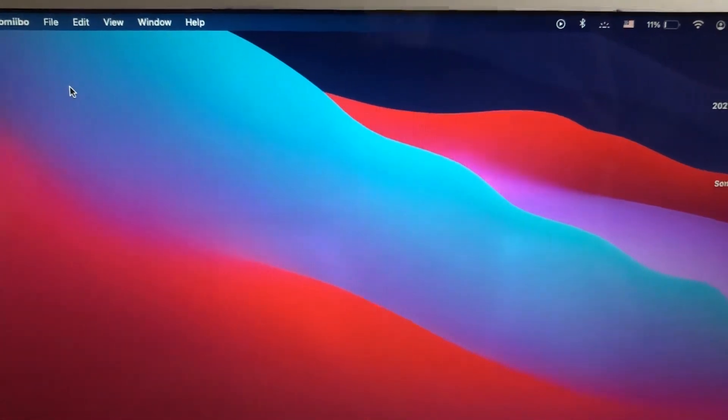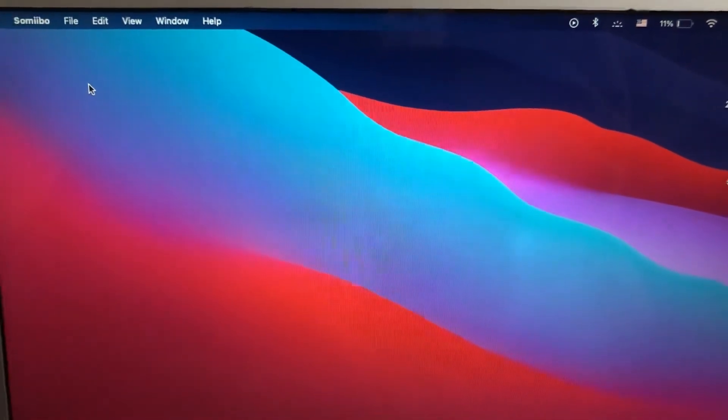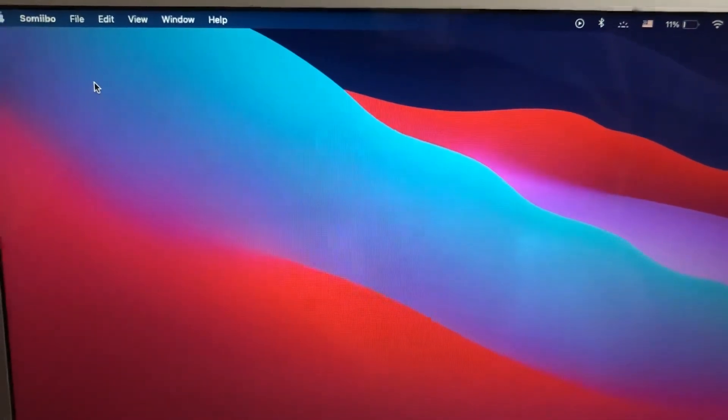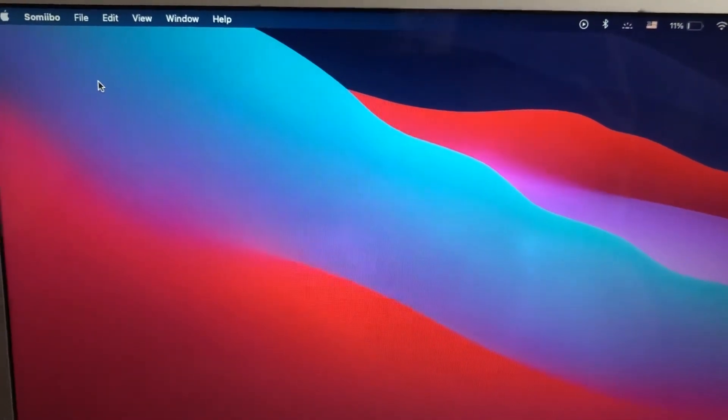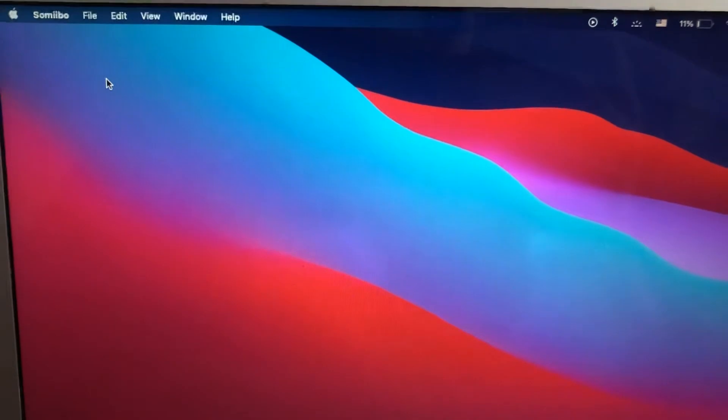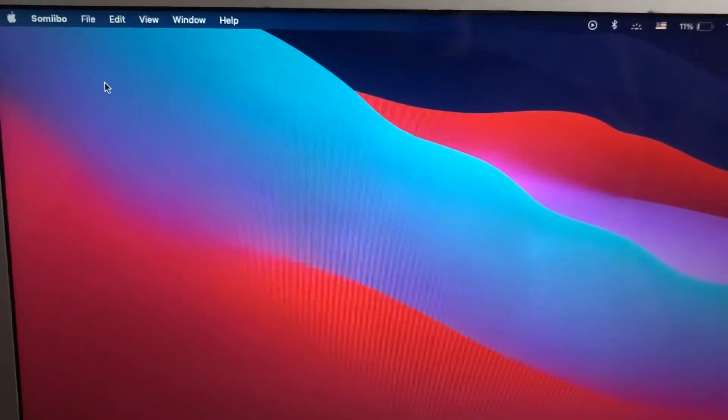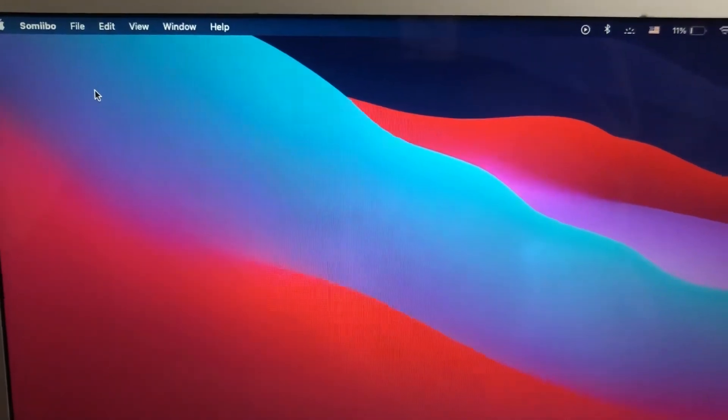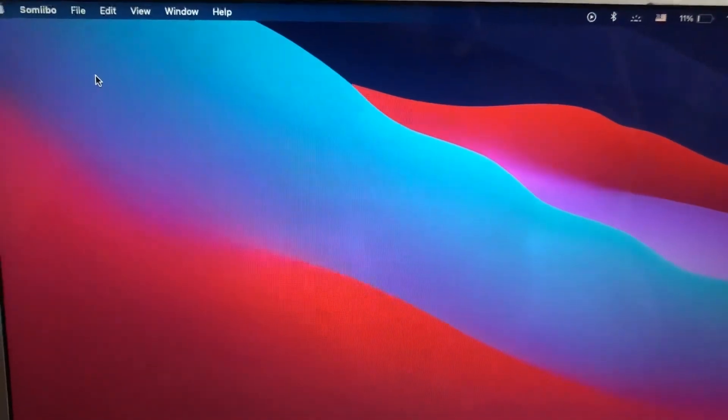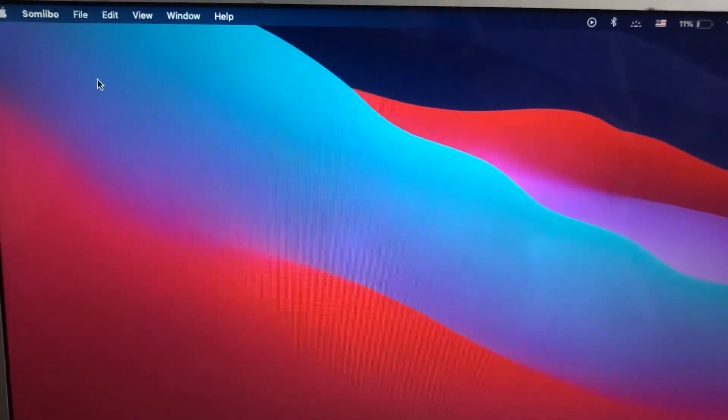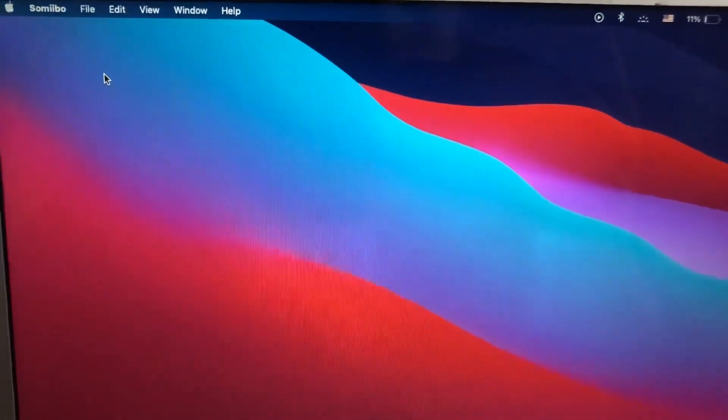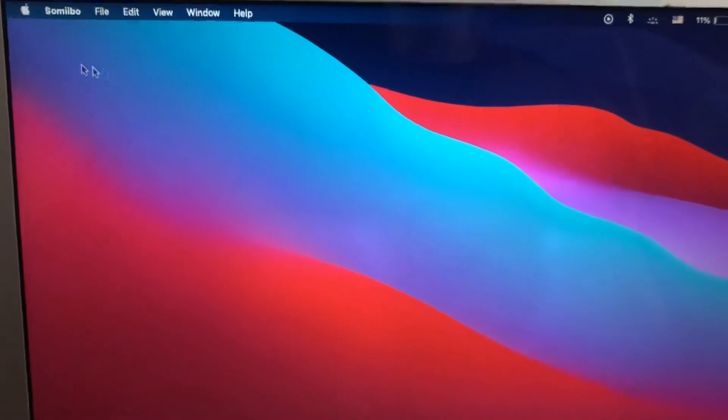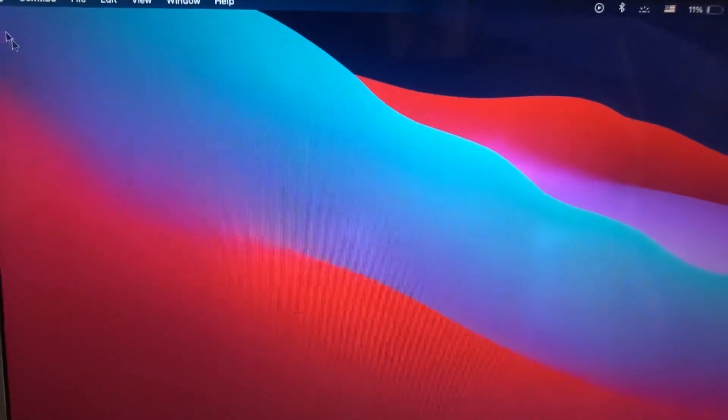Hello dear subscribers, today I will tell you how you can fix your error on your Mac. So if you can't connect your mouse to your Mac OS and you have some issue problems with it, here's how you can fix it.